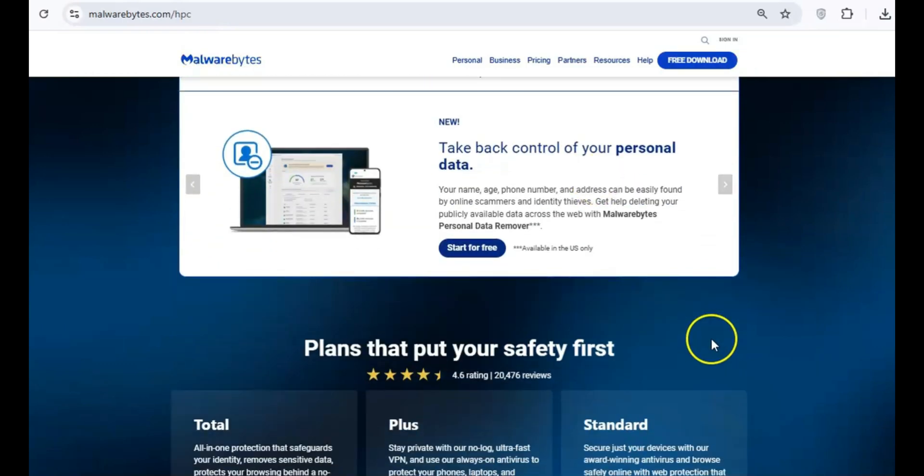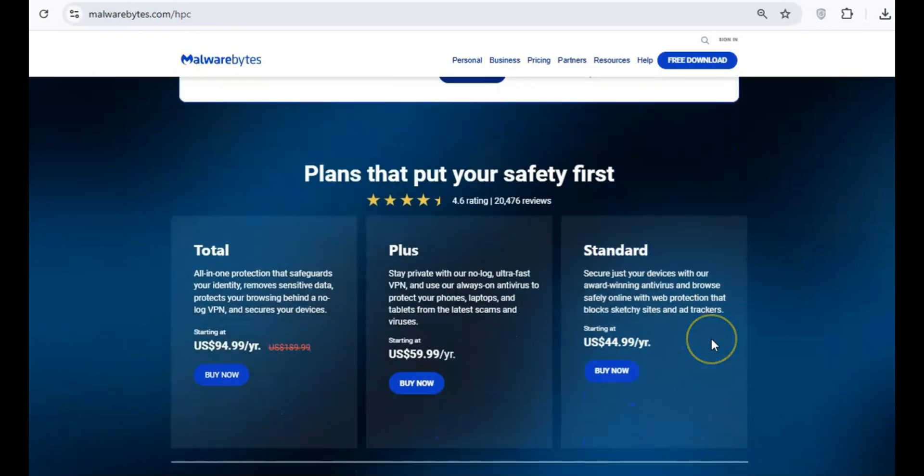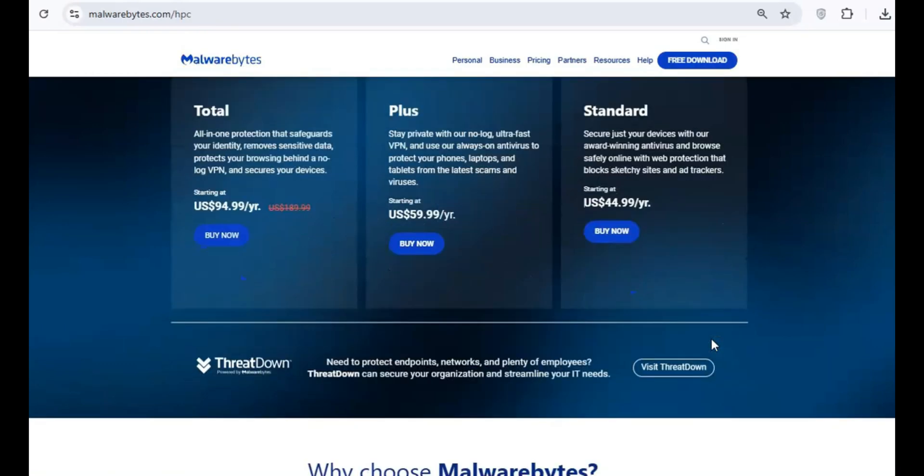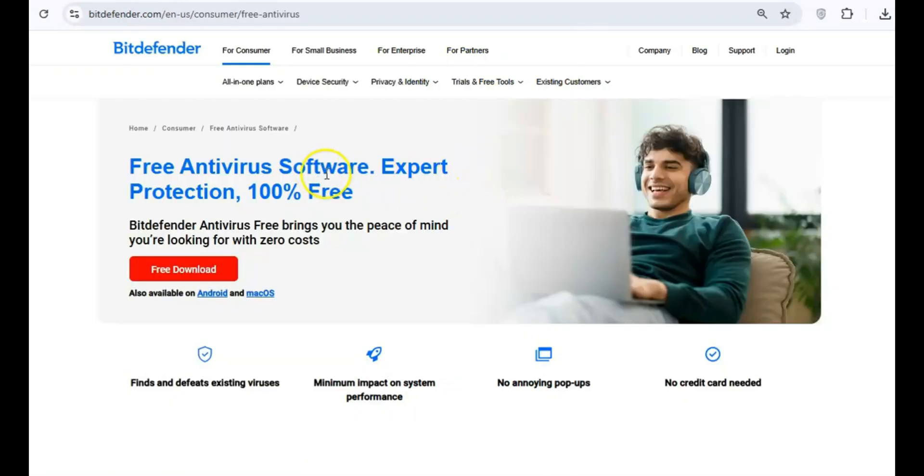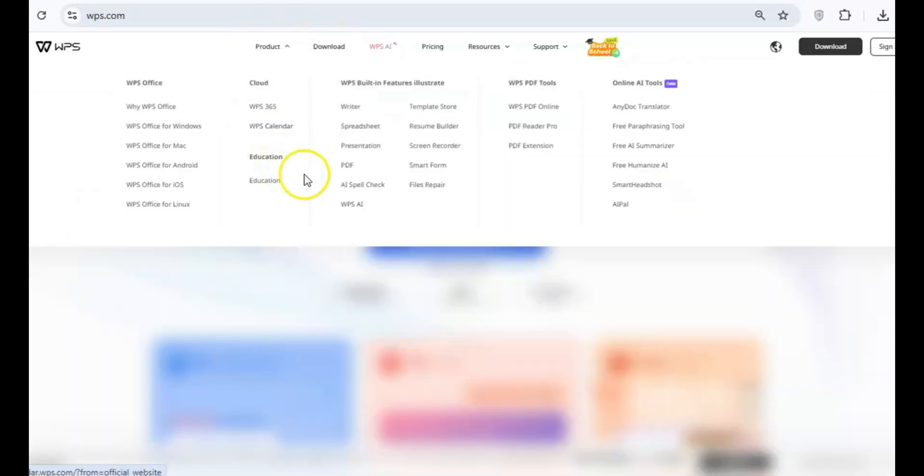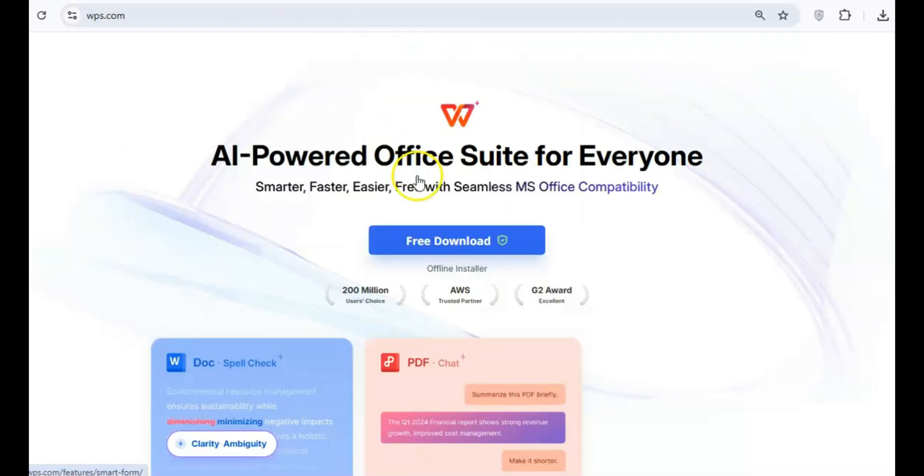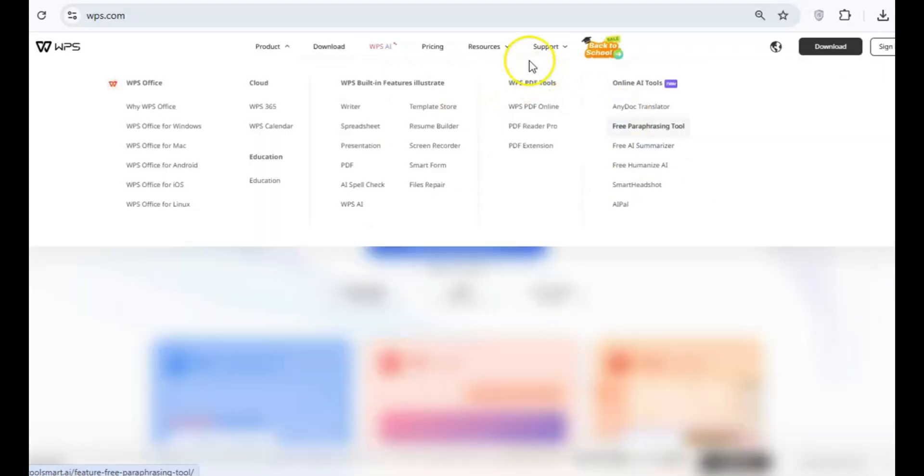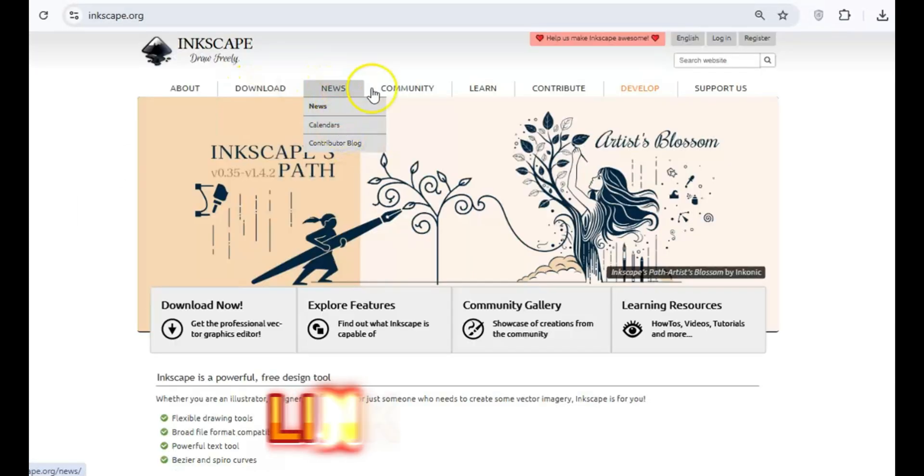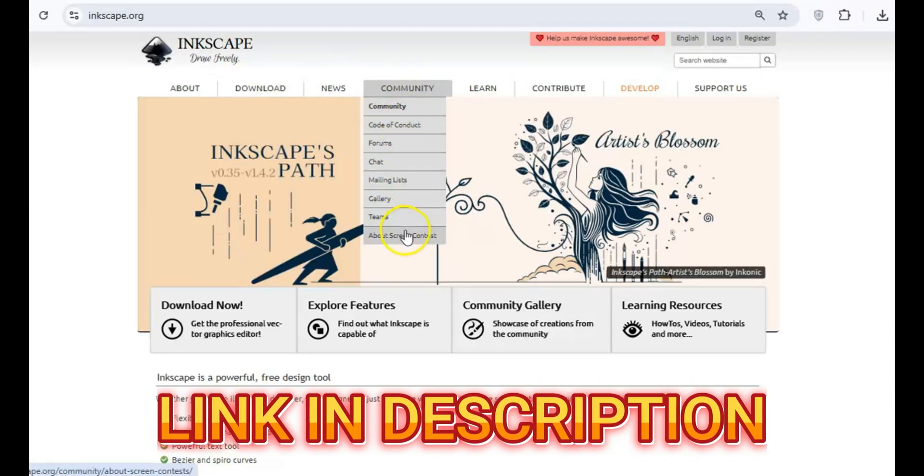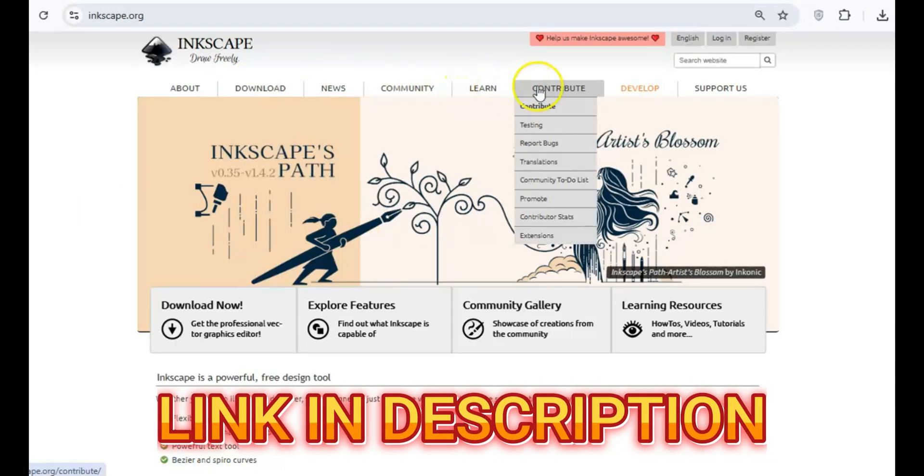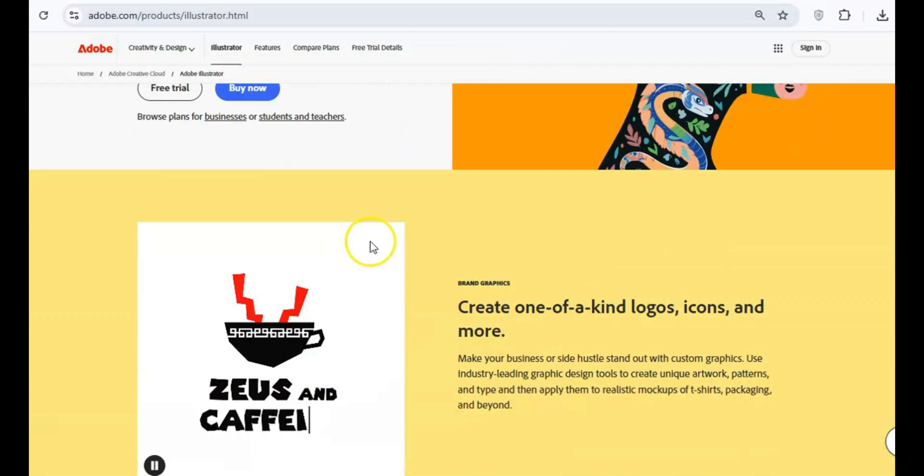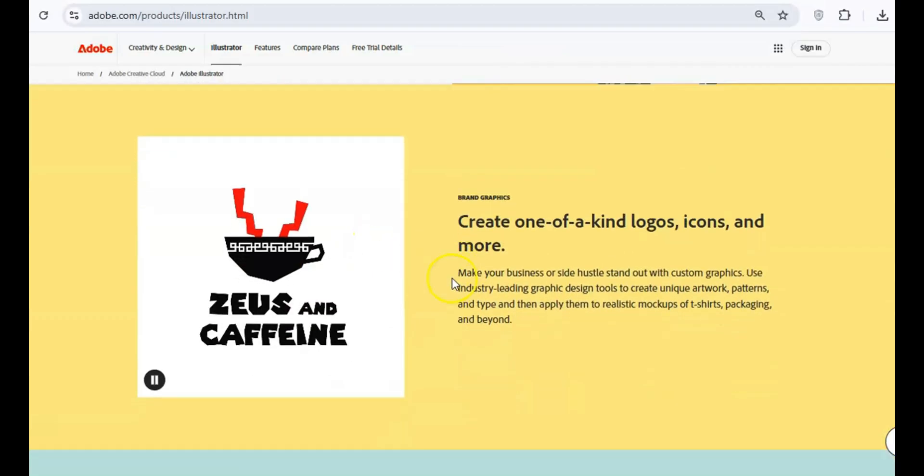What's up everyone! In today's video, we're exploring the best free software alternatives for all your needs. No subscriptions, no sneaky fees, just awesome tools that get the job done and save you a ton of money. I've linked all the software we'll talk about in the description below so you can check them out for yourself. Alright, let's get into it.